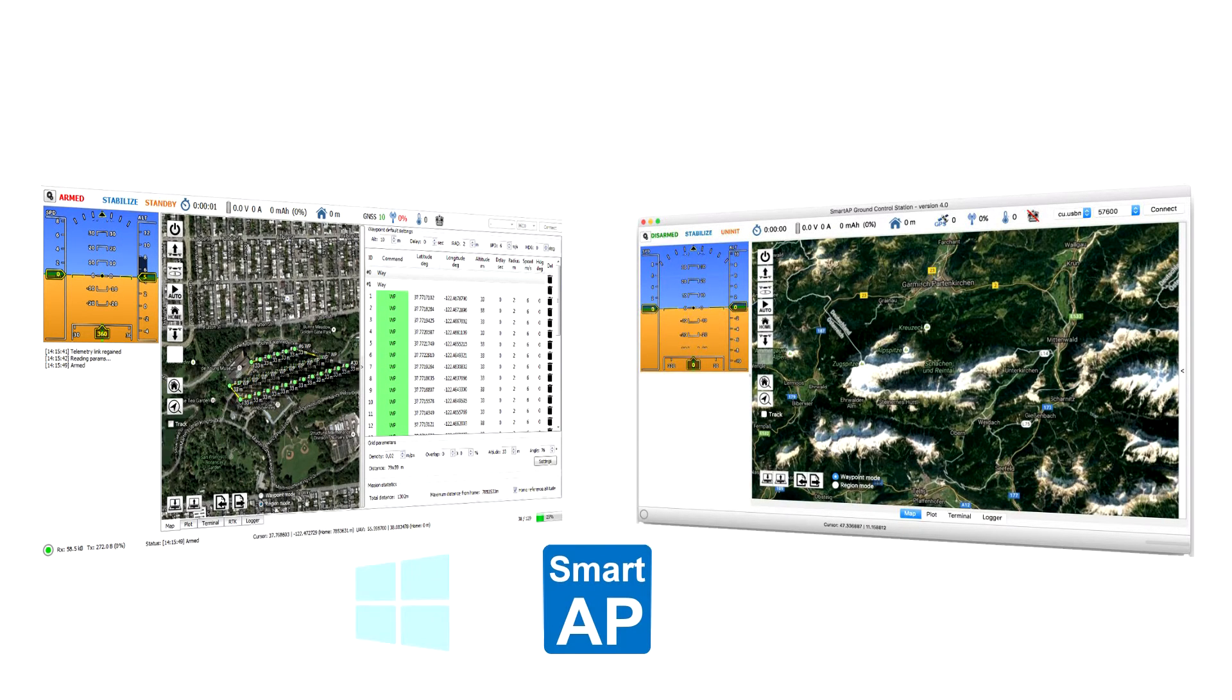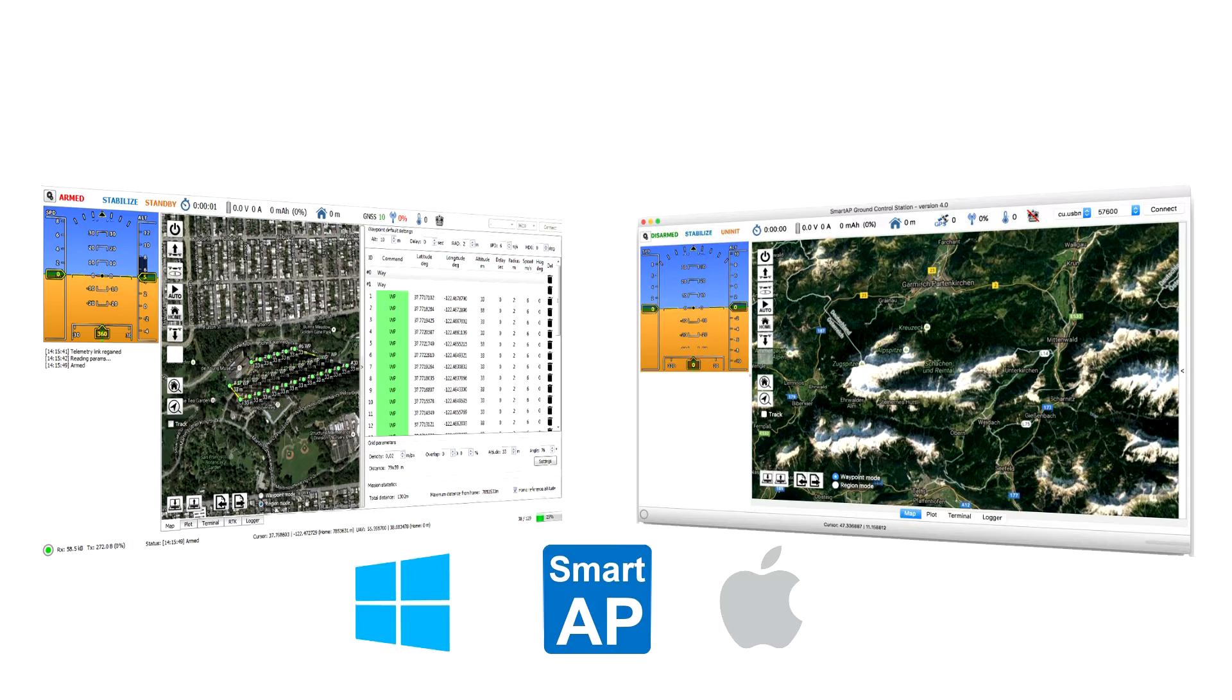RTK functionality is also fully integrated in SmartApp GCS, mission planning and control software for Windows and Mac.